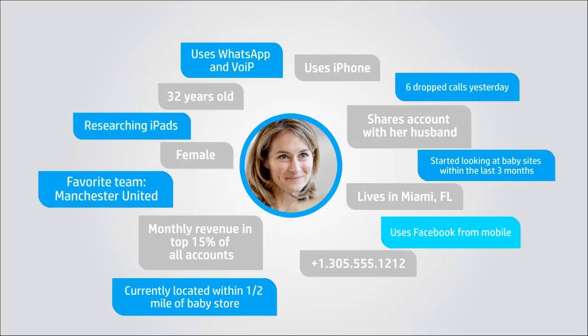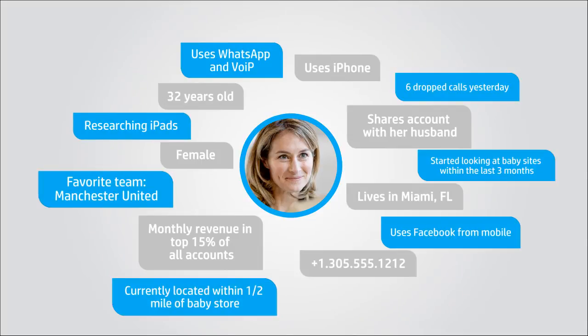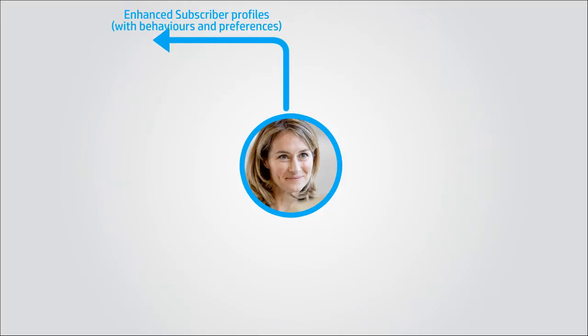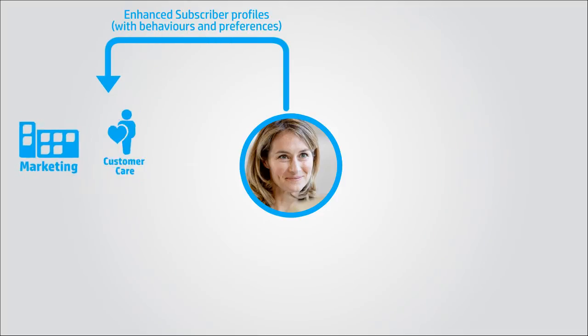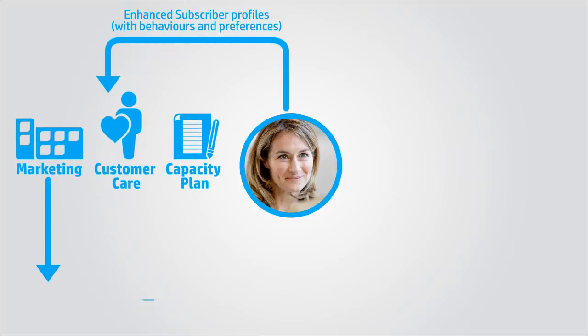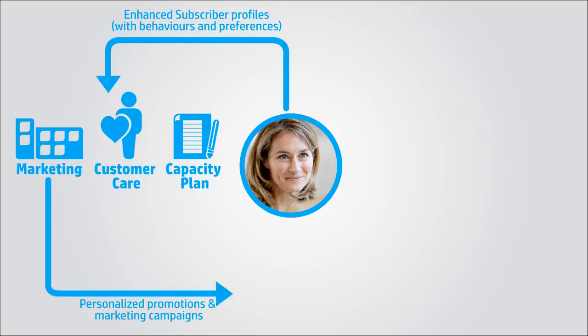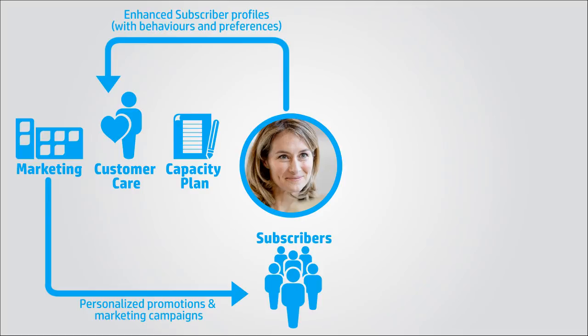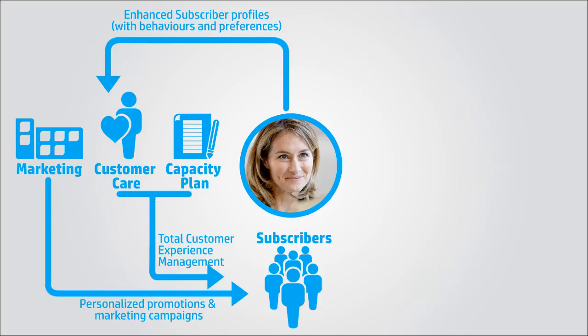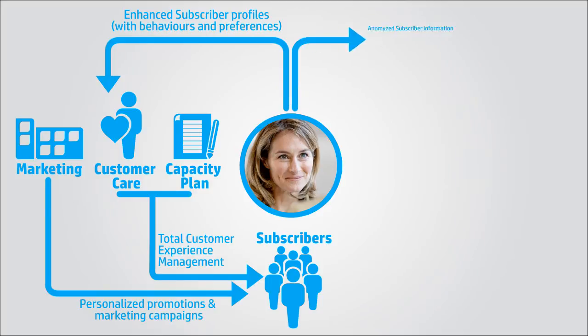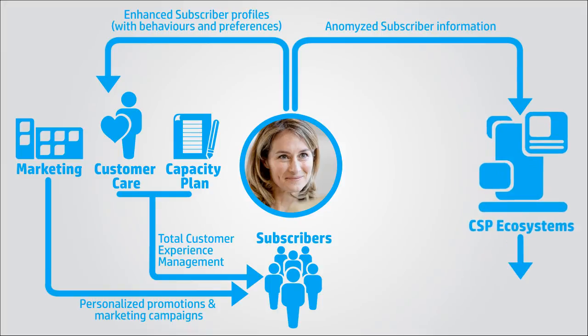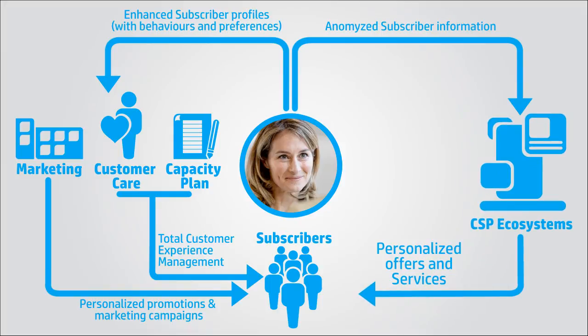These superior profiles can be used internally to market personalized campaigns and promotions, and to manage and enhance customer care and the subscribers' quality of experience. They can be used externally to create personalized offerings and advertising.